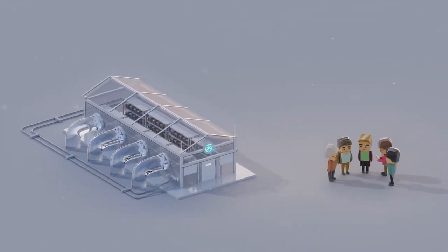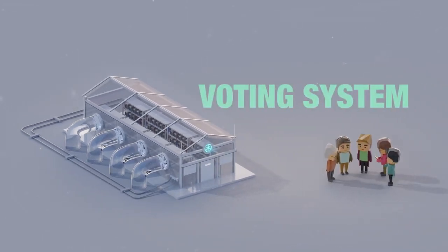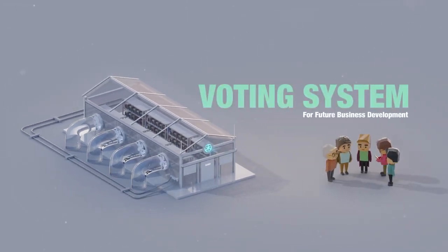Moreover, token holders will have a voting right to participate and influence future business development.